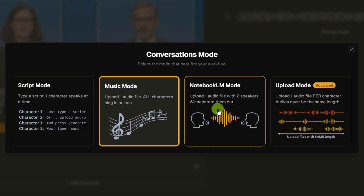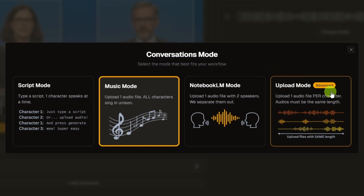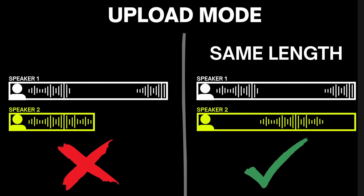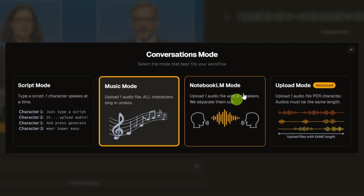The last two modes are for when you already have your spoken audio and just want to upload it. Notebook LM Mode lets you upload one file that has both speakers talking in it, and it'll separate it out by speaker. With Upload Mode Advanced, you'd upload one file per speaker, but you need to have that spaced out so they are the exact same length for each speaker, with the spaces built into that file. Depending on where and how you created your audio, Notebook LM Mode might be easier, but the Advanced Mode is an option too.